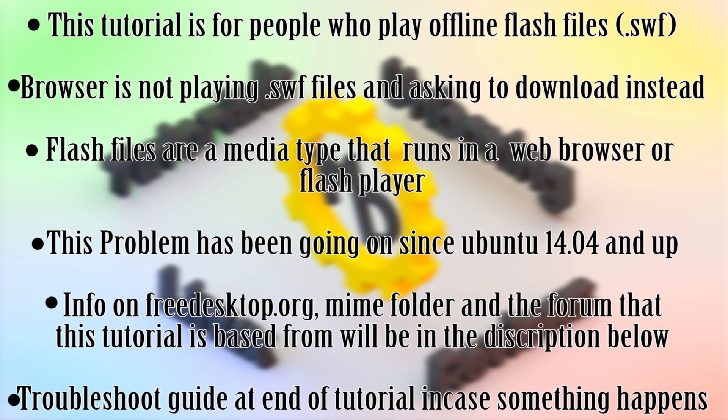Hello everyone, Michael here and welcome to this tutorial of how to run offline flash files in Ubuntu.